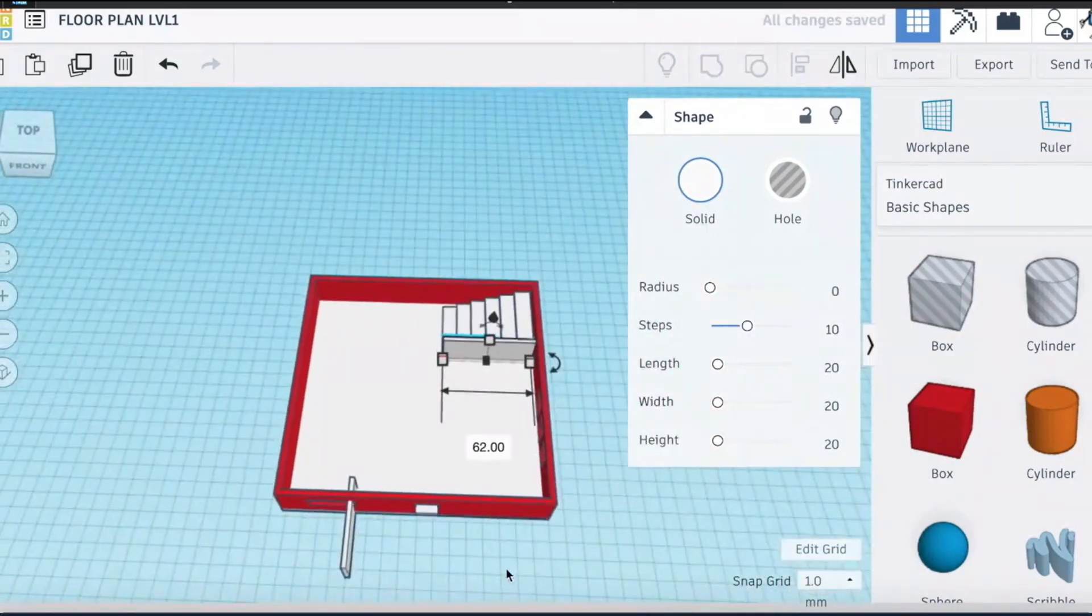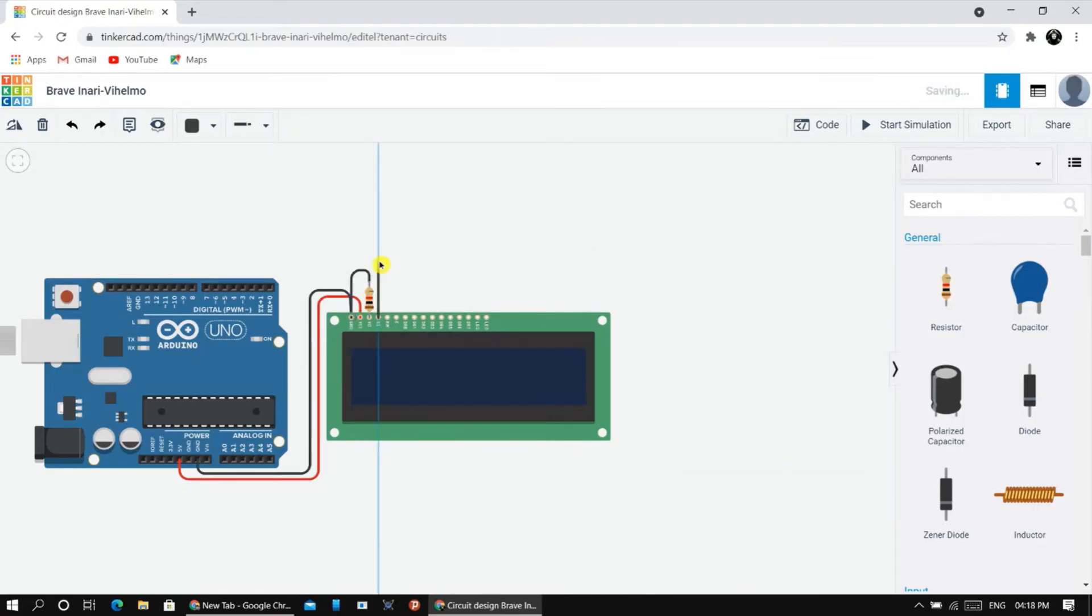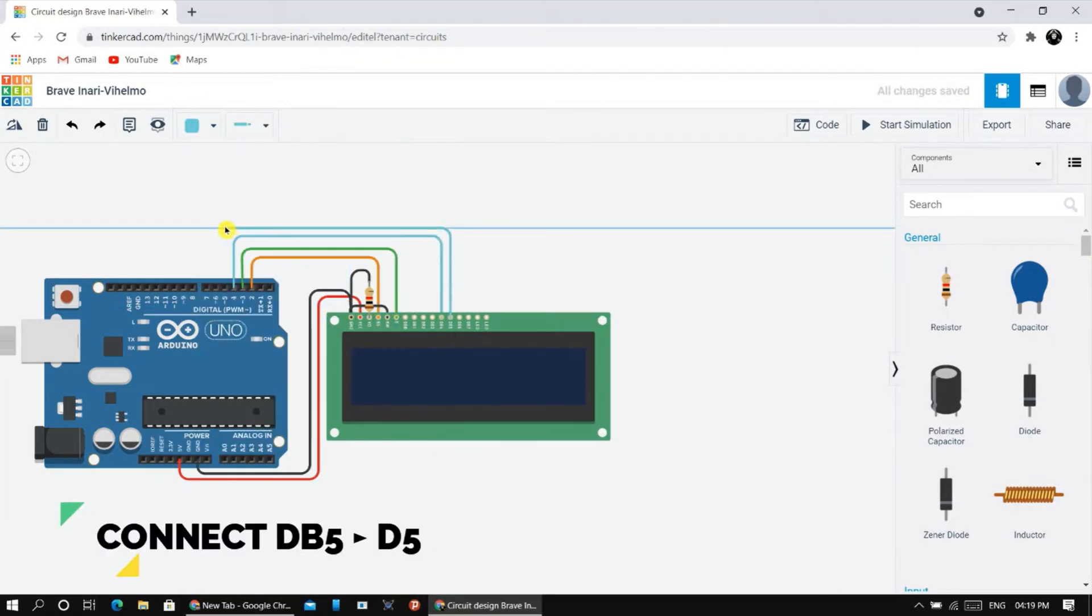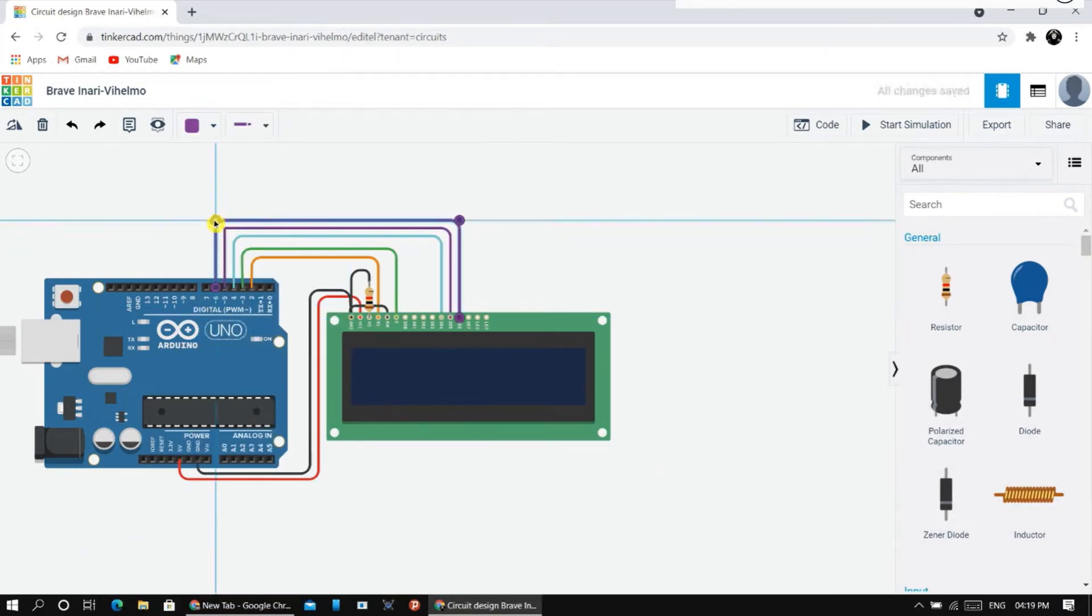Additionally, Tinkercad's lessons and projects offer guided experiences to help new users learn the basics of 3D design and electronics.